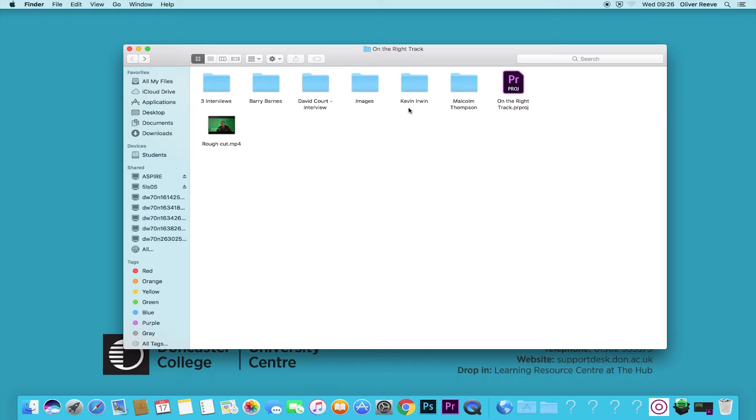These interviewees Malcolm, David, and Barry can be located here. I'm going to ignore the three interviews folder for now, excuse the boat going past. Within there are three more interviews structured similarly, they're separate for a specific reason. So today we're going to be looking at this workflow.